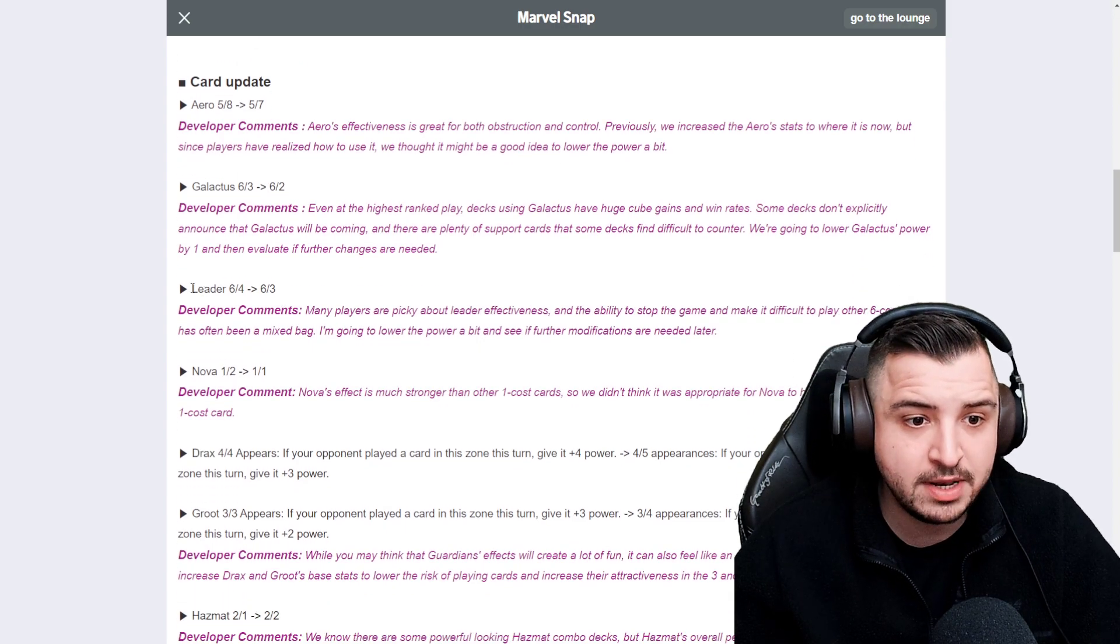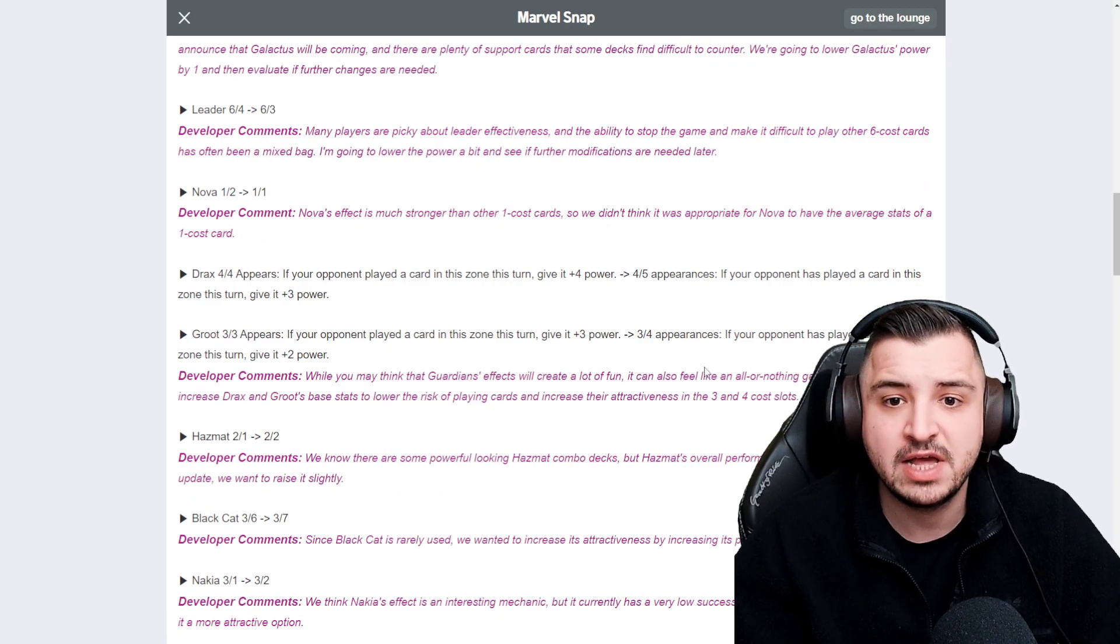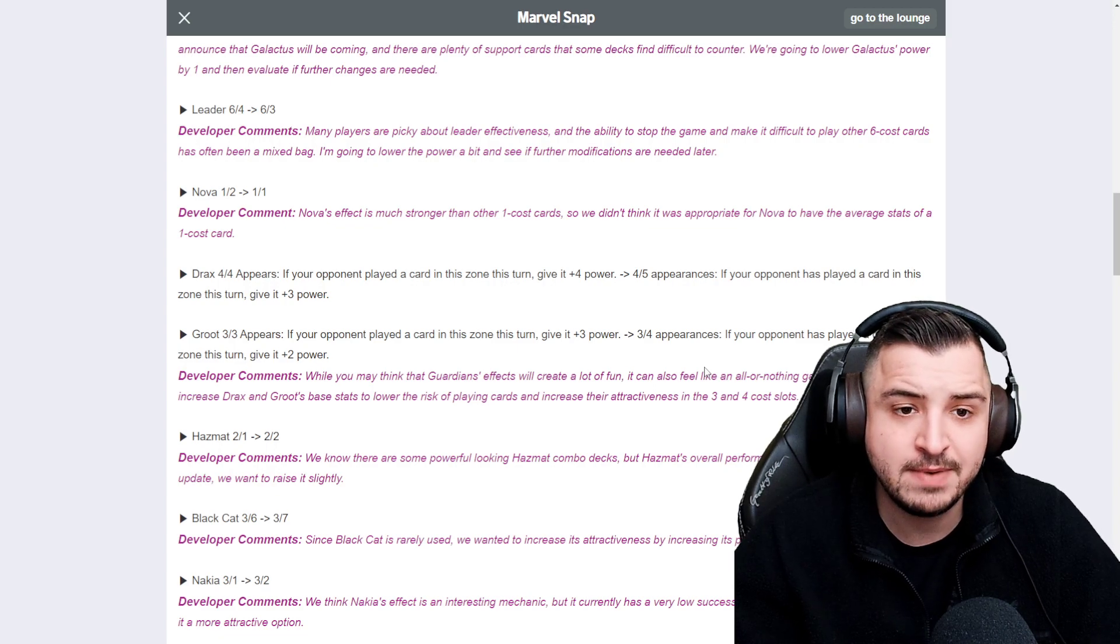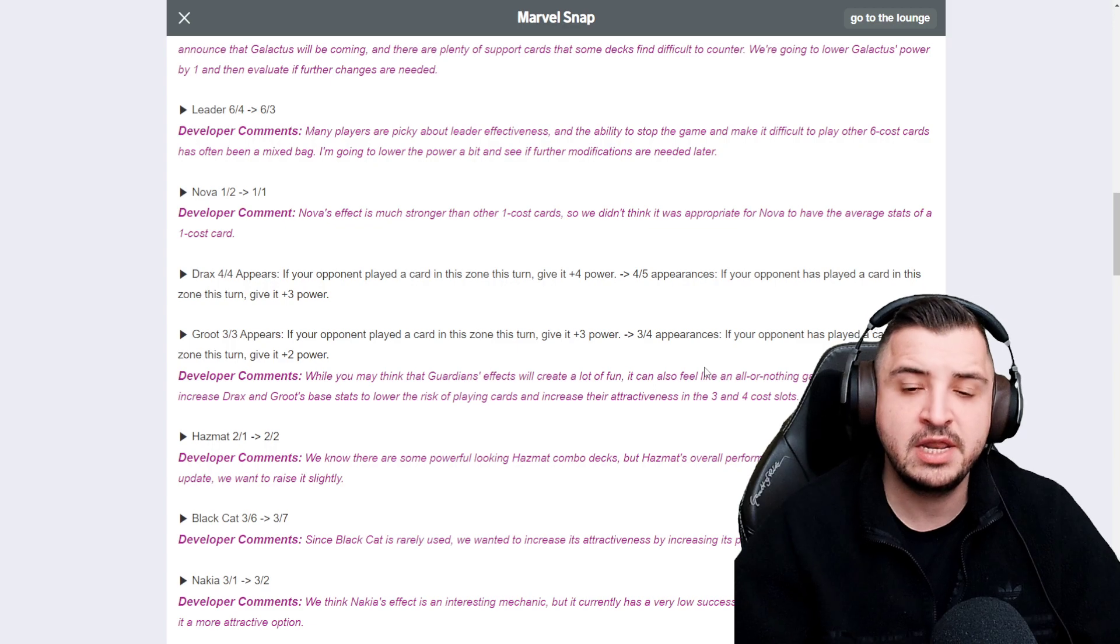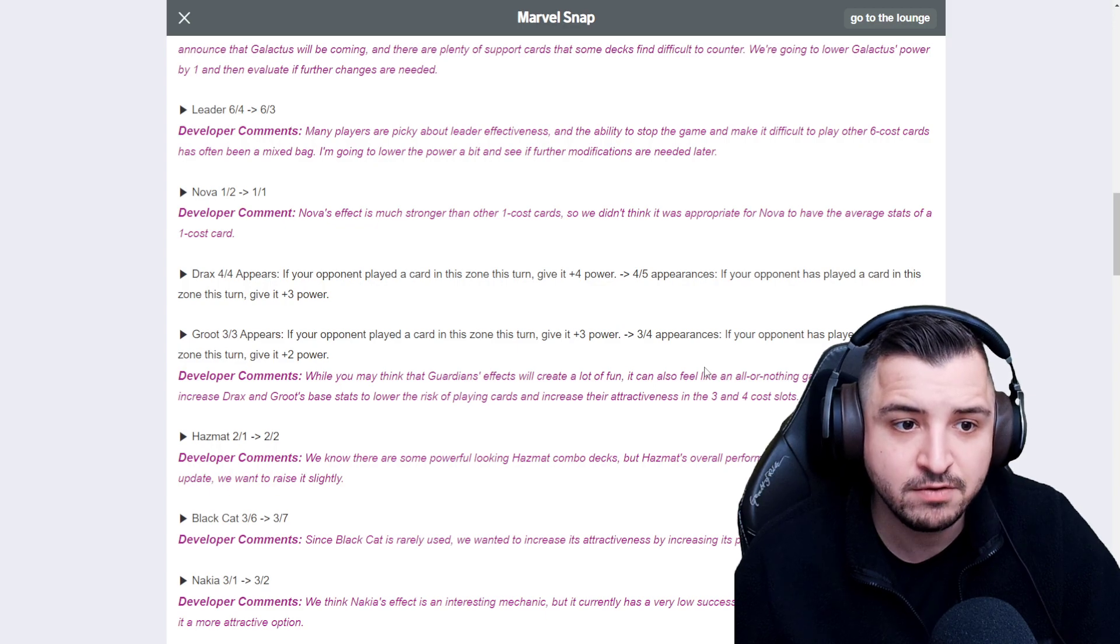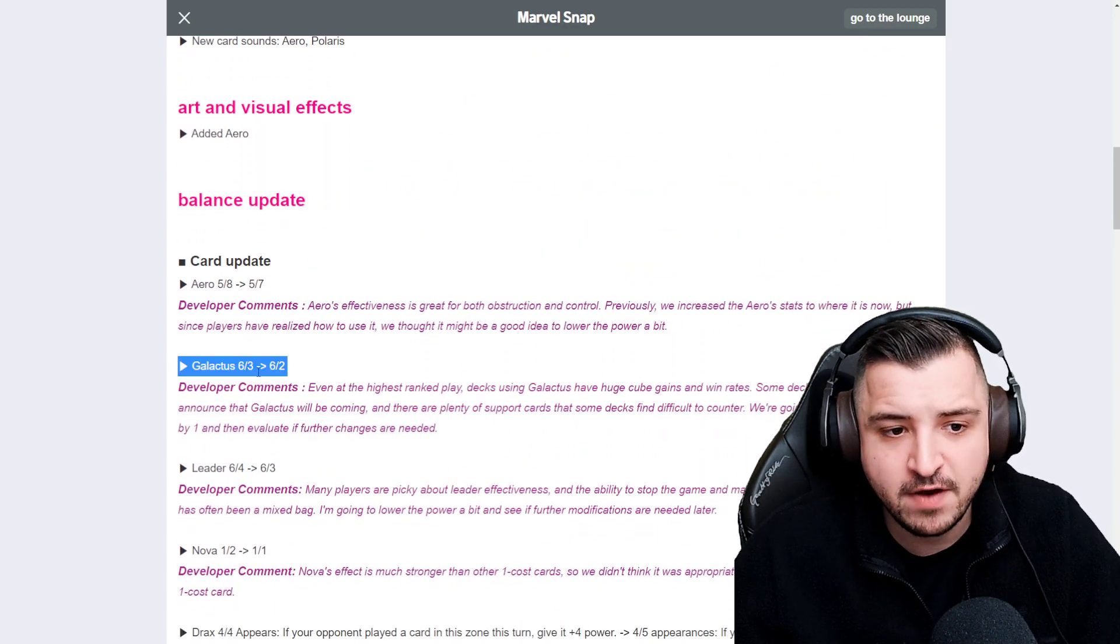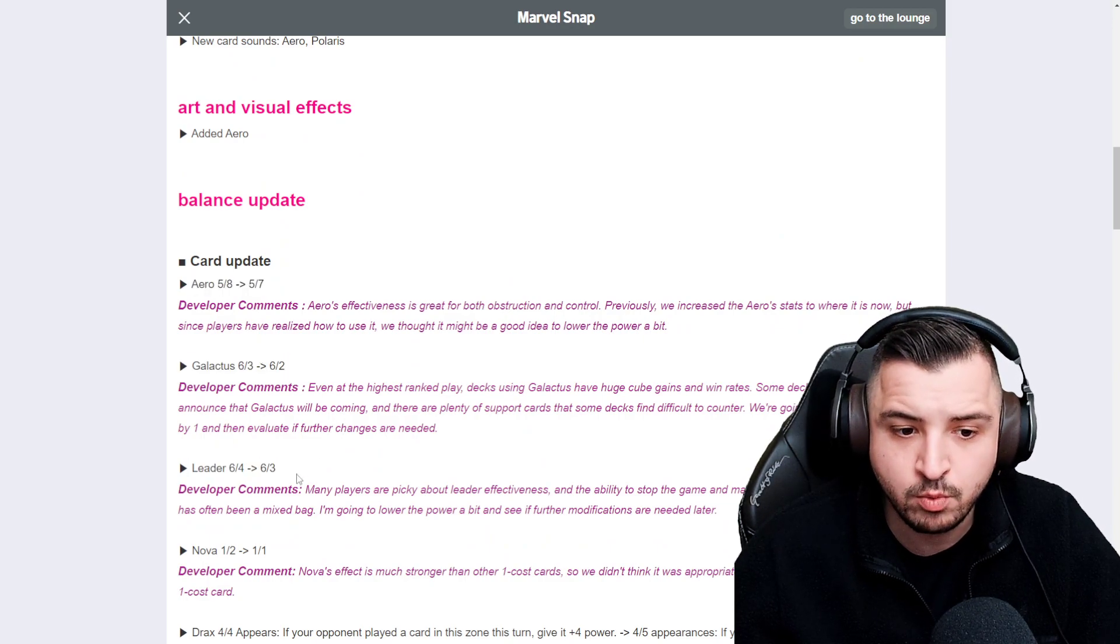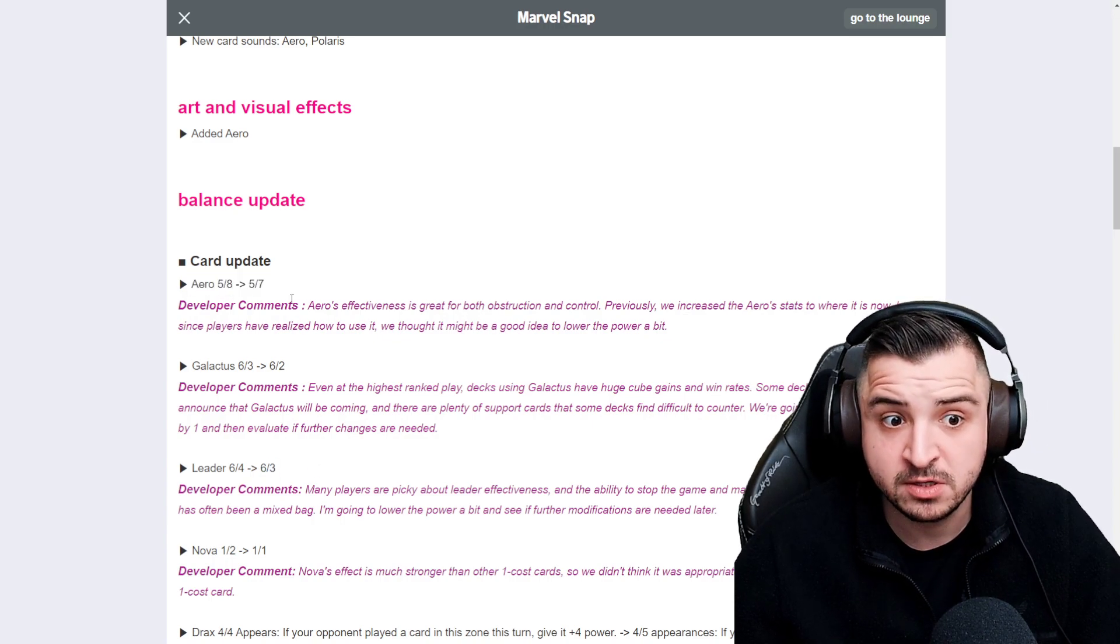Leader's also been nerfed by a point. Many players are picky about leader effectiveness and the ability to stop the game and make it difficult to play other 6 cost cards has often been a mixed bag. We're going to lower the power a bit and see if further modifications are needed later. I think the Galactus nerf is fine by one point, but I must admit I think Aero and leader nerfed by a point is pretty underwhelming.